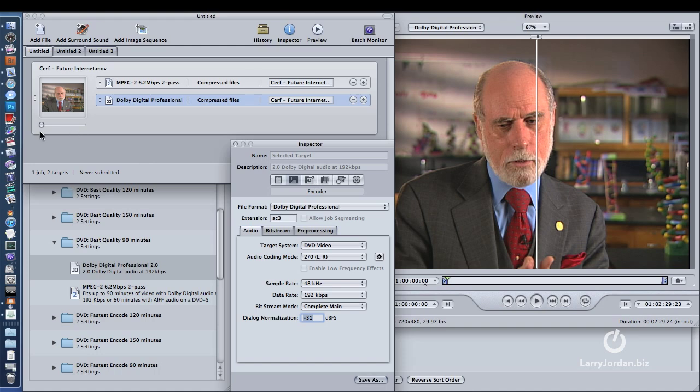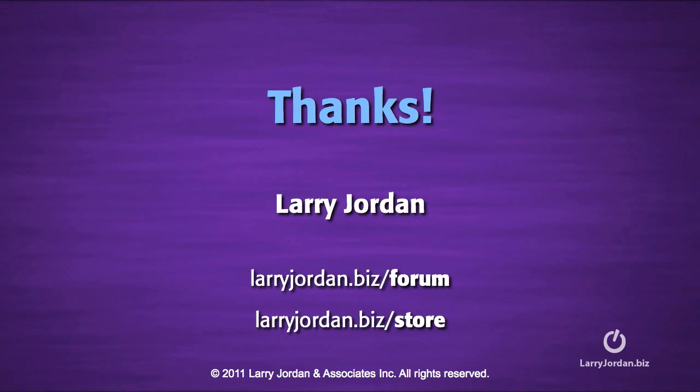I do other tweaks for H.264, but for right now, that's DVD. My name is Larry Jordan, and thanks for watching.